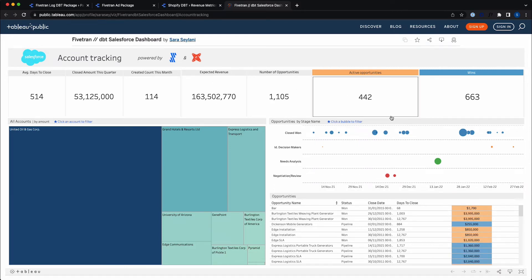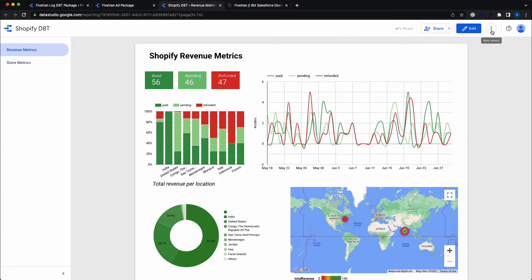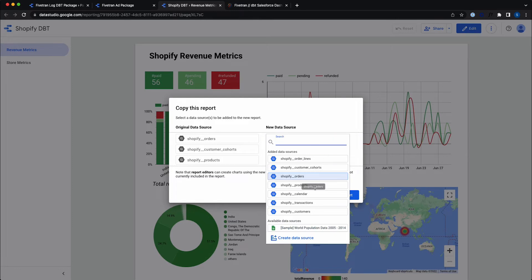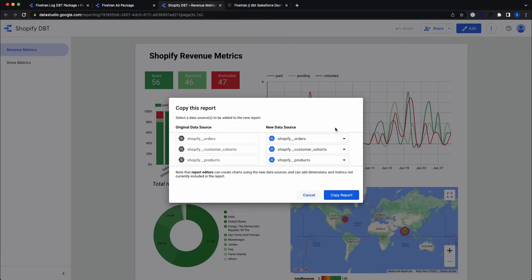These are all great dashboards, but how can you as customers use them? Luckily, it's really easy to plug in your own data into these dashboards. Starting with Google Data Studio, all you need to do is go to the top, select 'Make a Copy' from the menu, and then select your business's data from the menu that appears. Once you've selected that, you can click 'Copy Report' and your business's data should now populate the dashboard.